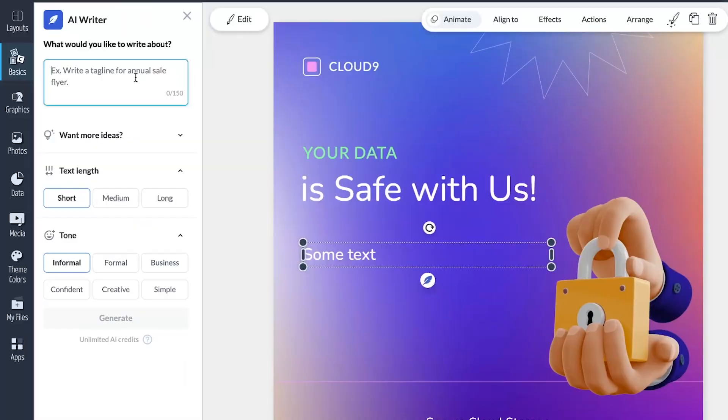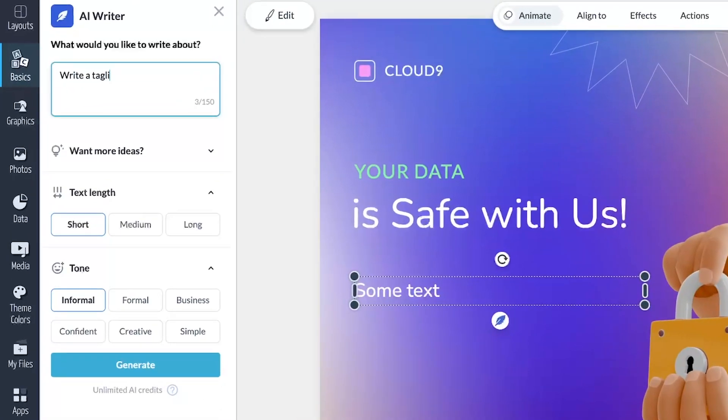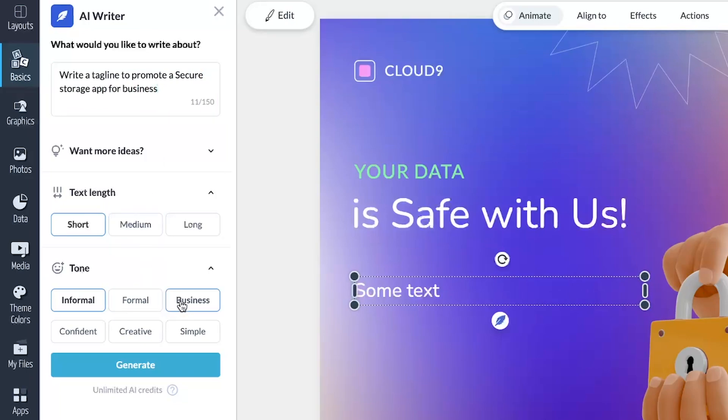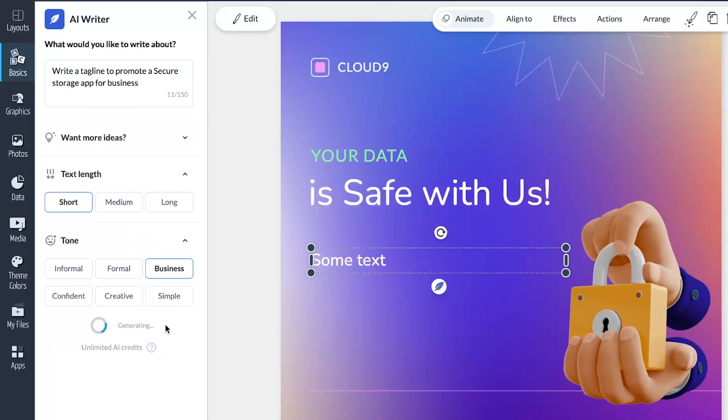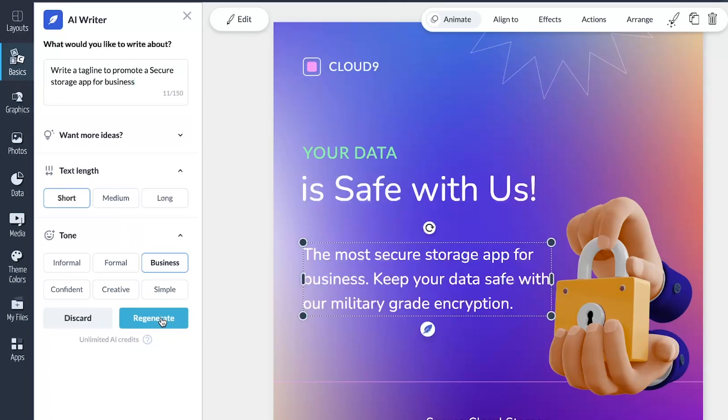Next up in our AI-powered lineup was VisMe AI Writer. This tool sits within the VisMe editor, generating copy at your command. Choose from three text lengths and six styles, input your prompt, and the AI Writer will generate copy in just seconds.